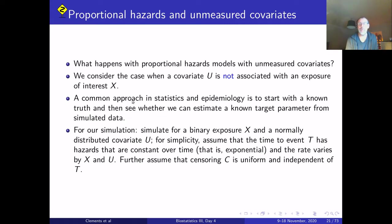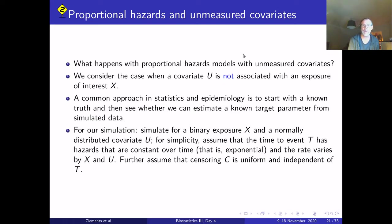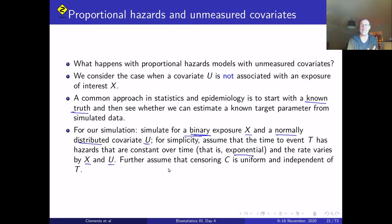An alternative approach is simulation with a known example. We start with a known truth and see whether we can estimate a known target parameter from simulated data. For this simulation, x is binary, u is normally distributed, the time-to-event has a constant hazard (exponential distribution), and the rate varies by both x and u. Censoring c is uniform and independent of t.